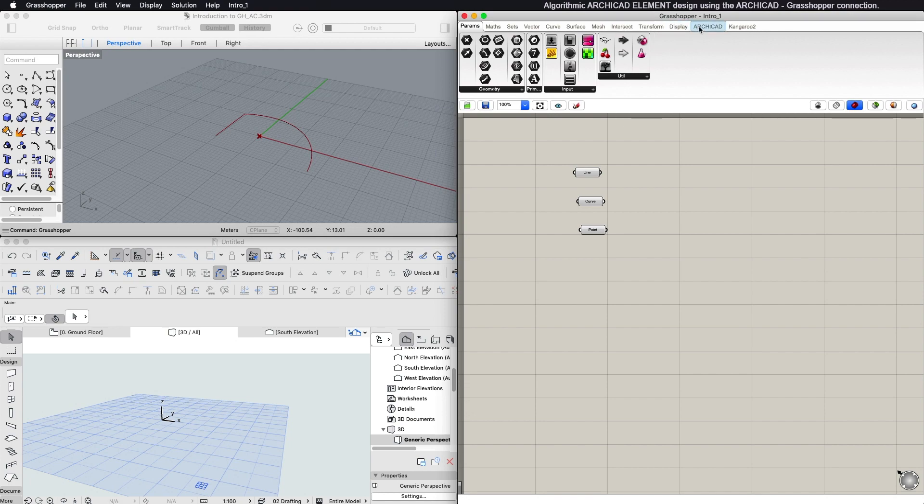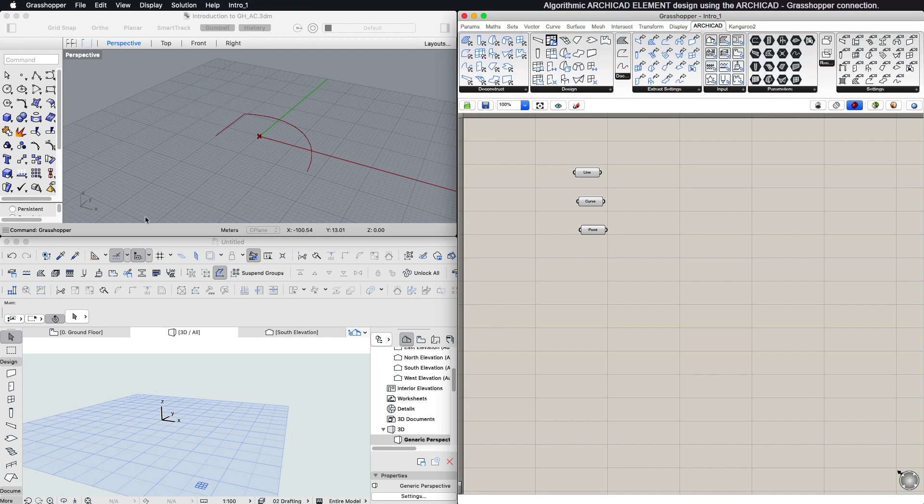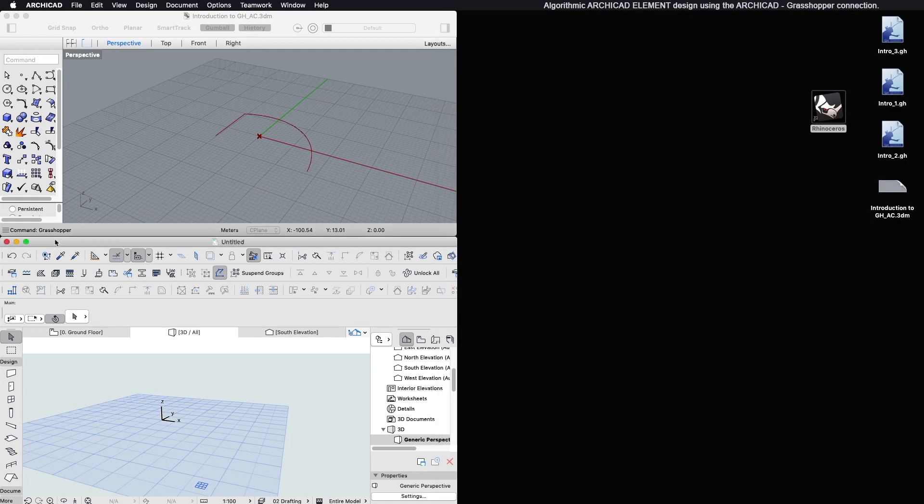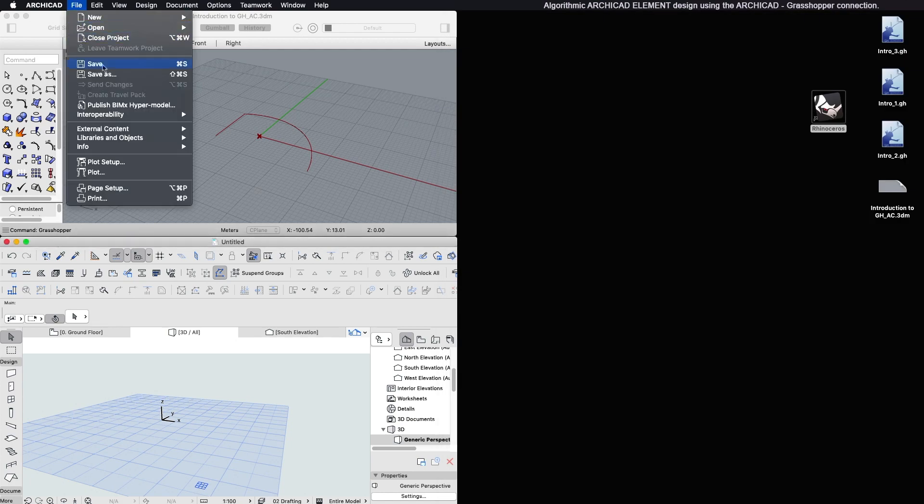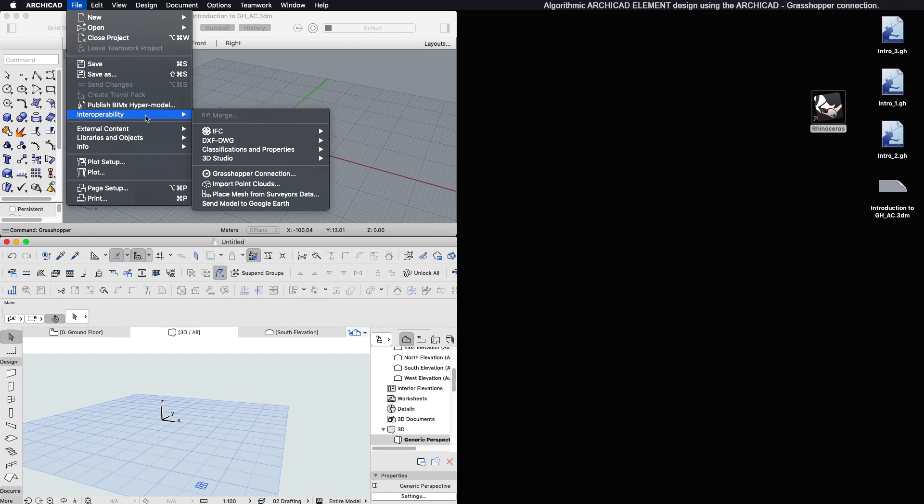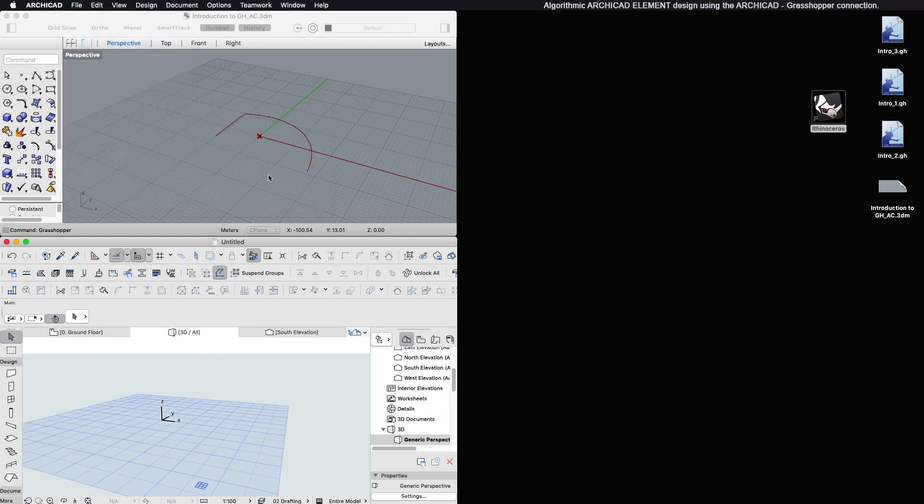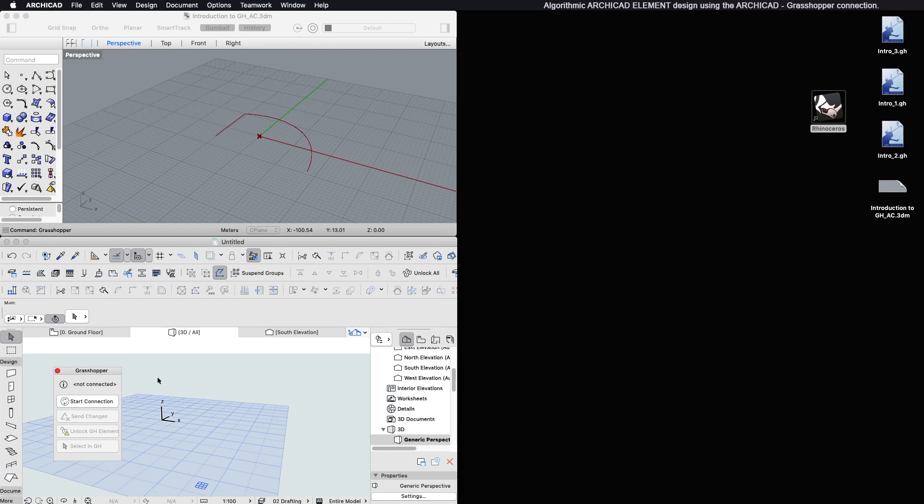To start the ARCHICAD Grasshopper connection, go to File, Interoperability, Grasshopper connection. A small floating pallet appears with the Start connection button on it. Click to start the connection.